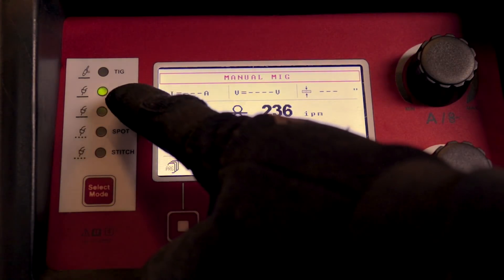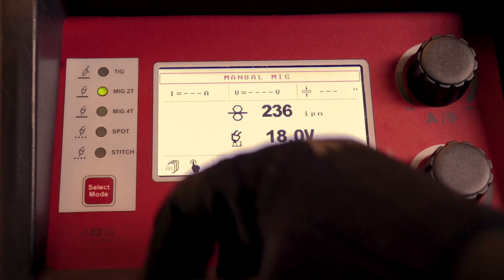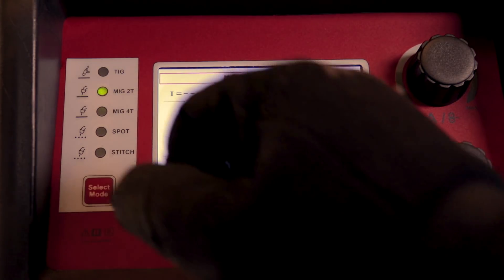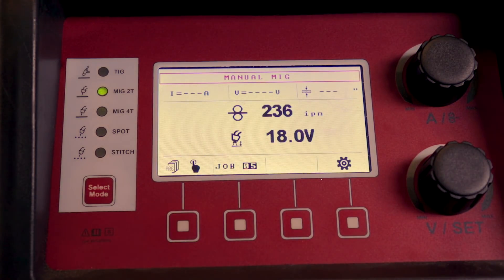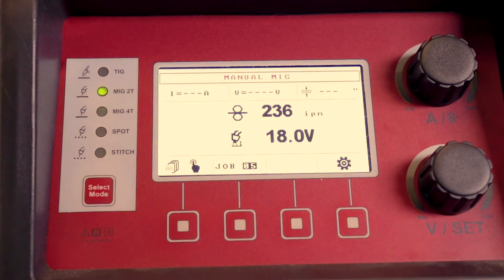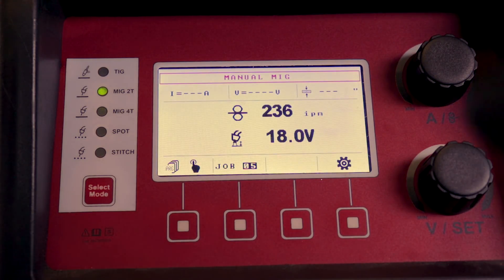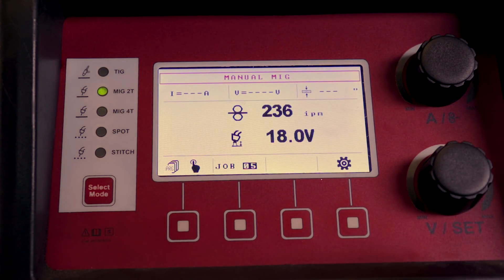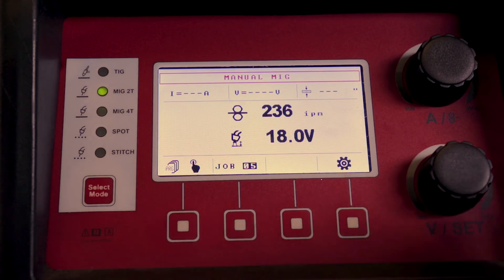Then you have your 2T mode and your 4T mode. So 2T is your normal, hold the trigger, it welds, let go, it stops. 4T is you hold the trigger and let go, and it'll run, and then when you're done welding, you hold it and let go, and it'll stop.